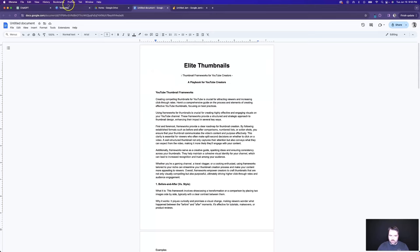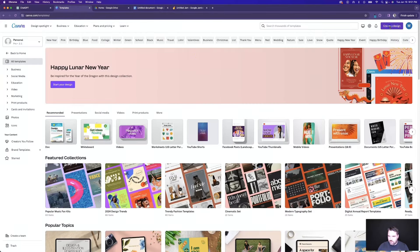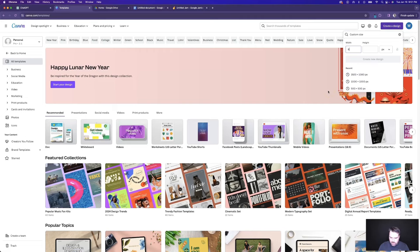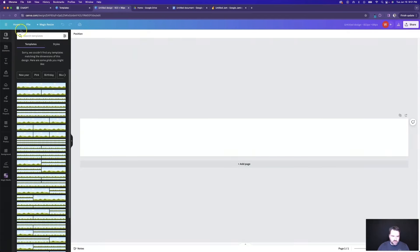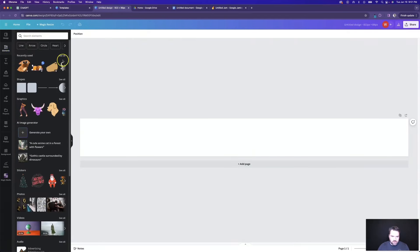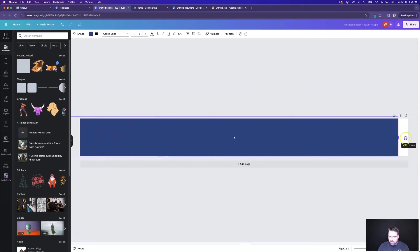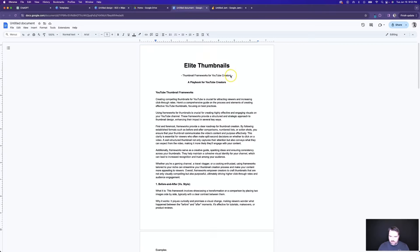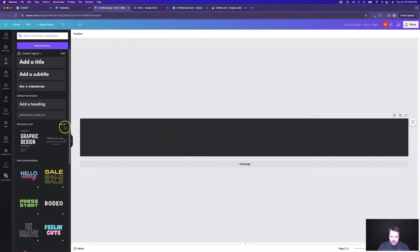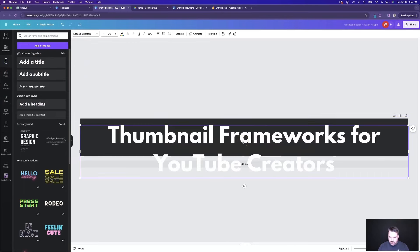So now what I want to do is come over to Canva and create a new design. We are going to do 823 by 89 and create a new design here to come up with a logo for this product. Let's get a nice background color going. Since we're going with a YouTube theme, we'll probably do something red and some type of black. Then let's copy this text and add a text to the page as a subtitle.